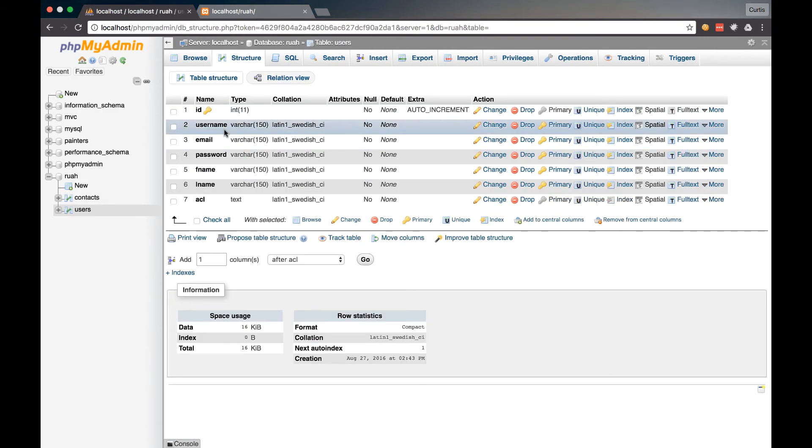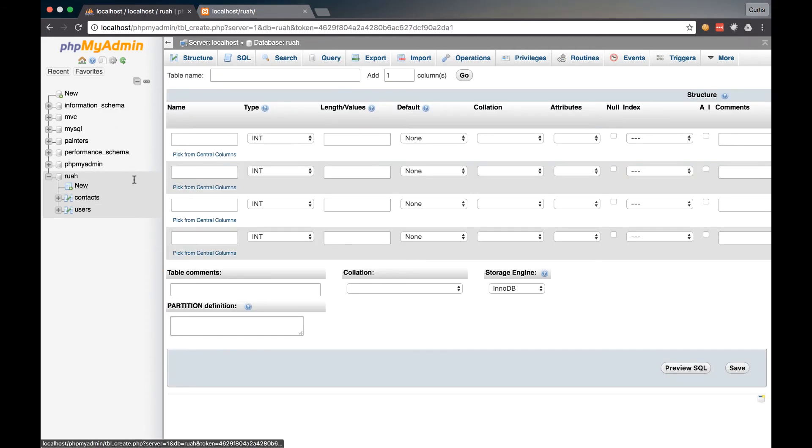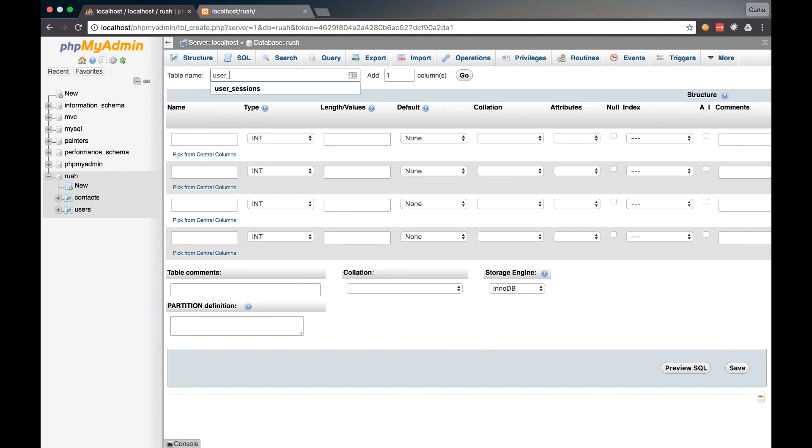And that is going to be our users table. Now let's create one more table. We're going to call this our user sessions table. So user sessions.